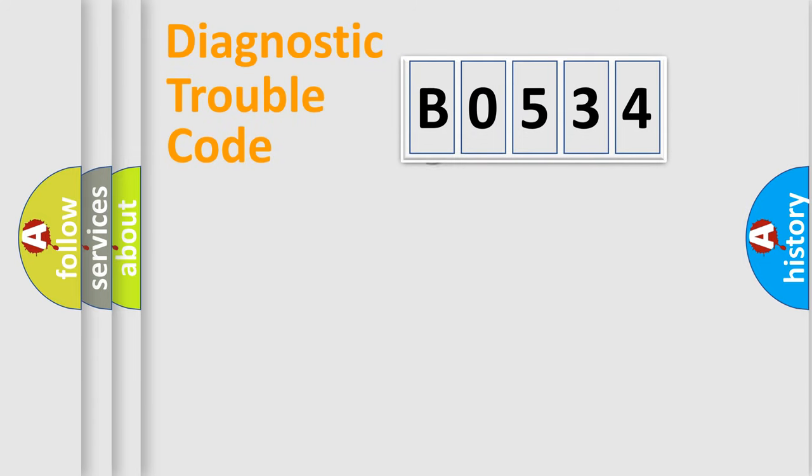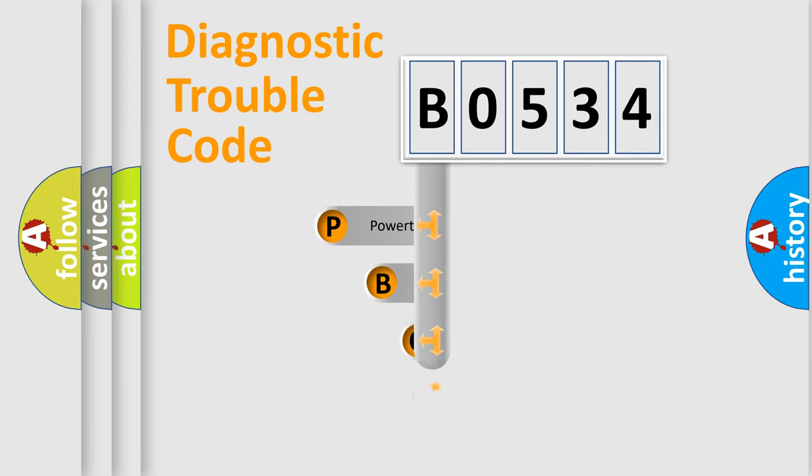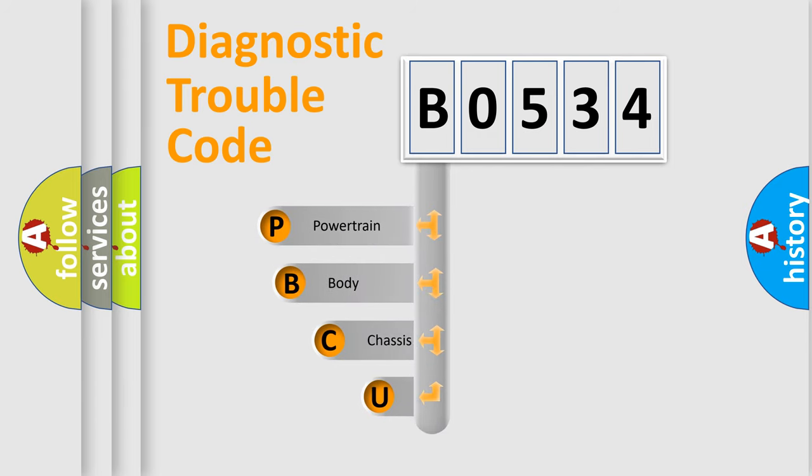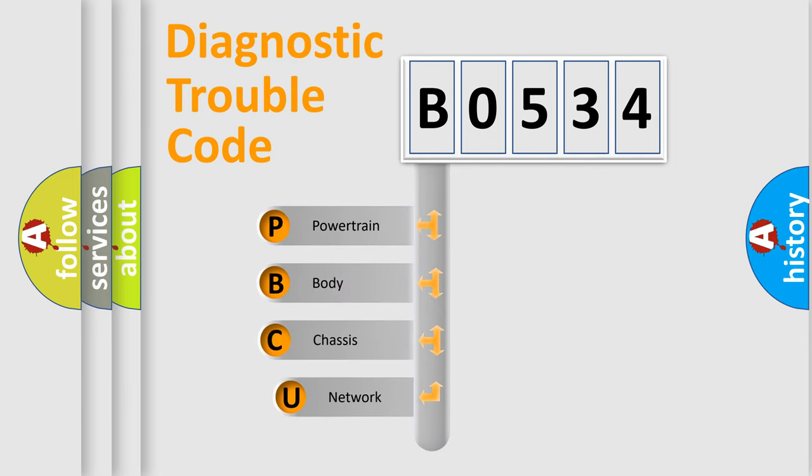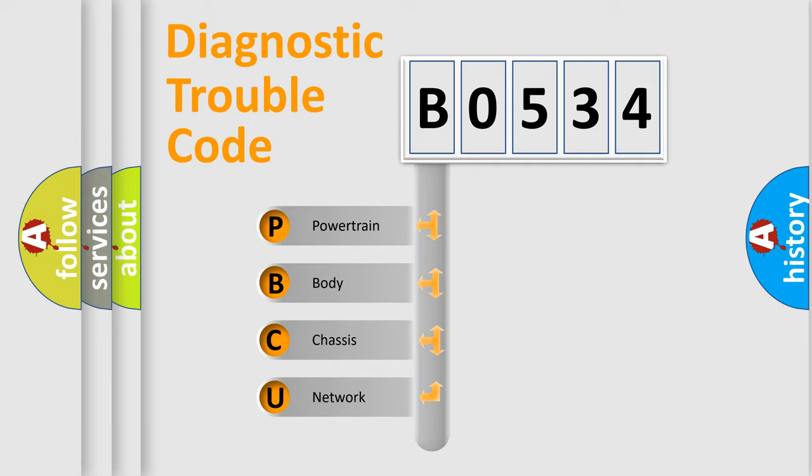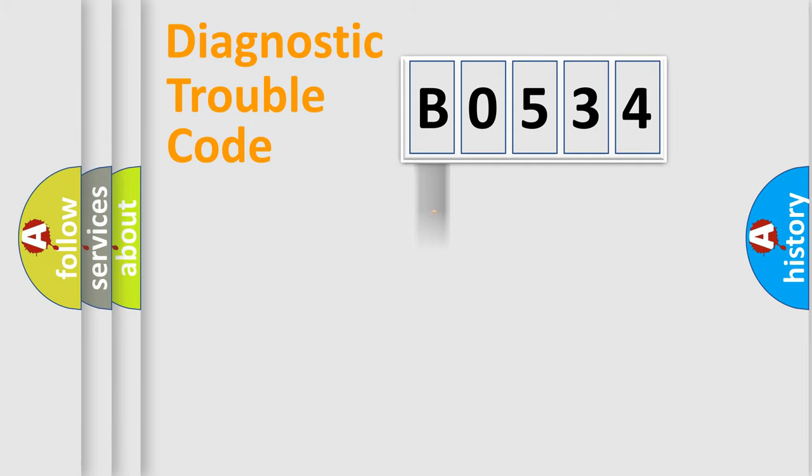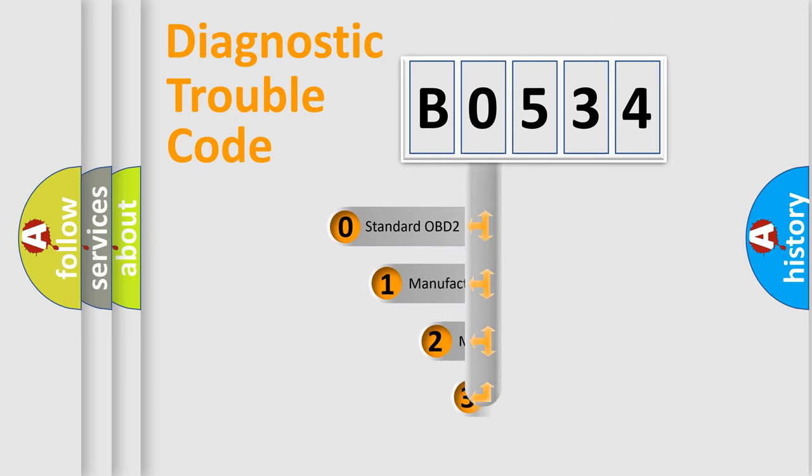First, let's look at the history of diagnostic fault code composition according to the OBD2 protocol, which is unified for all automakers since 2000. We divide the electric system of automobile into four basic units: Powertrain, Body, Chassis, and Network. This distribution is defined in the first character code.